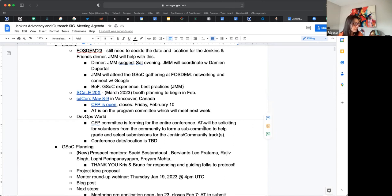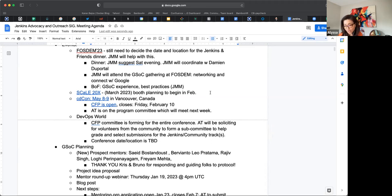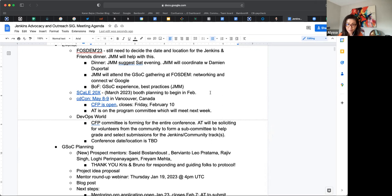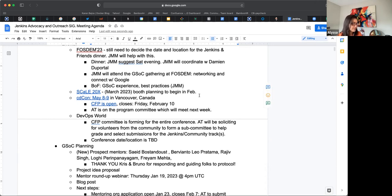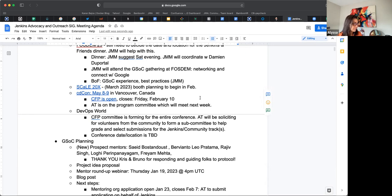So Scale 20X that's in March 2023. We do have a booth. I have not started planning because the event is later in March, so I will start planning in February. I got other things brewing at the moment.